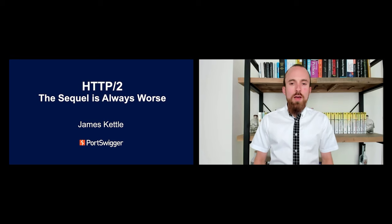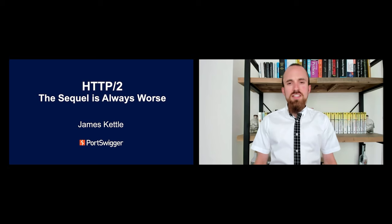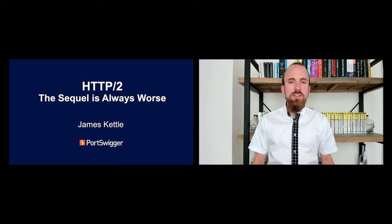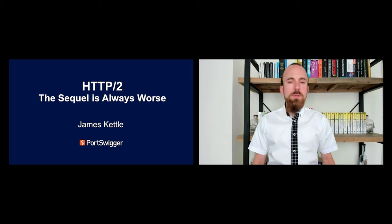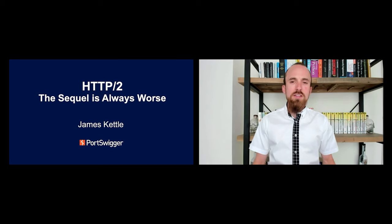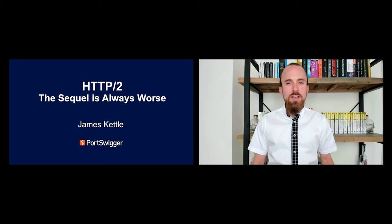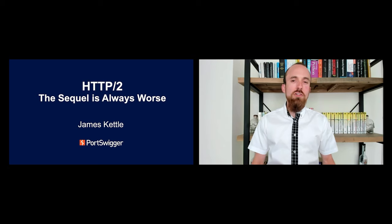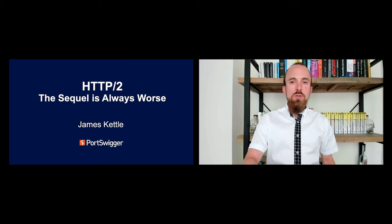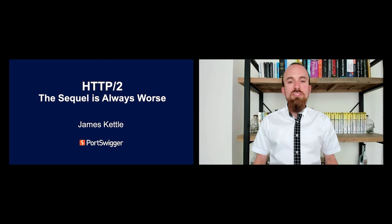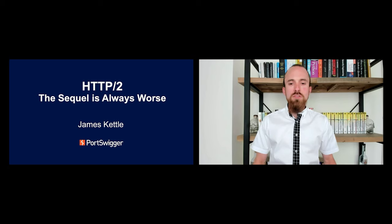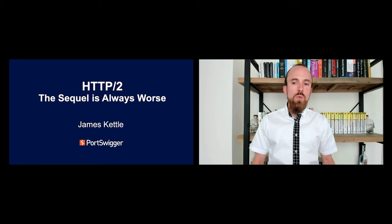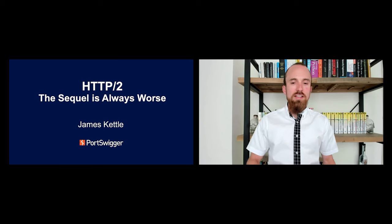Good afternoon, and welcome to HTTP/2, the sequel is always worse. Have you ever seen something that was so complex it just had to be hackable if only you had time to understand it? HTTP/2 is a beautiful beast but it is complex and where there's complexity people take shortcuts and things go wrong.